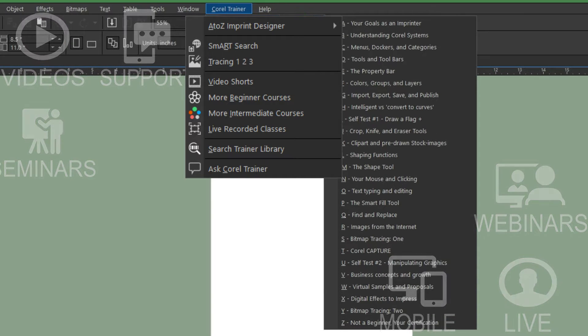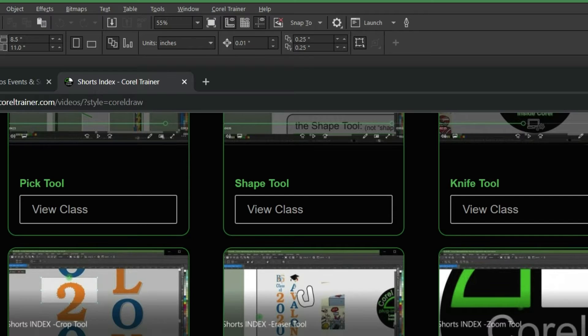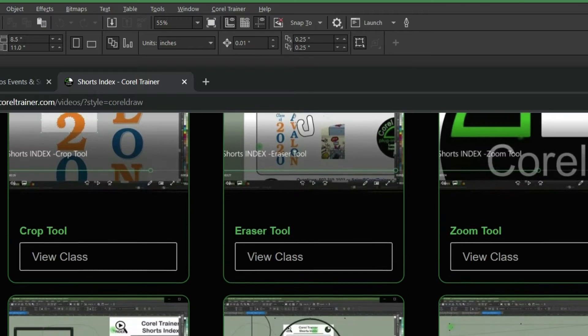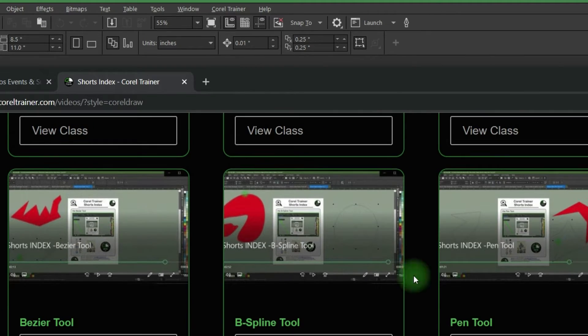The A to Z imprint designer courses and video shorts have been amped up so you can learn Corel just four minutes at a time.